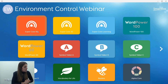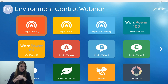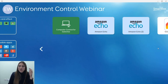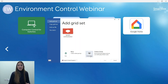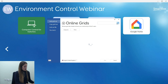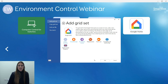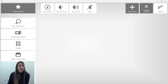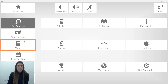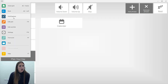One question received: is there a Google Home grid set? Yes — it's available in Online Grids. Go to Menu > Add Grid Set > Online Grids and search 'Google Home' to find it and add it. It works in exactly the same way as the Alexa grid set, with categories down the left-hand side and the option to add and remove commands you want to ask the Google Home.